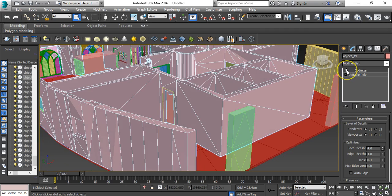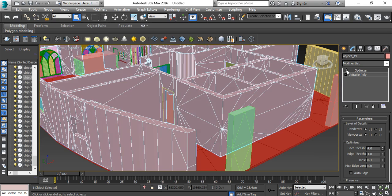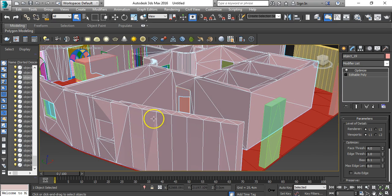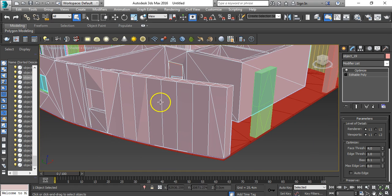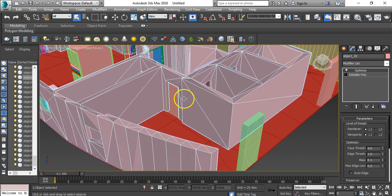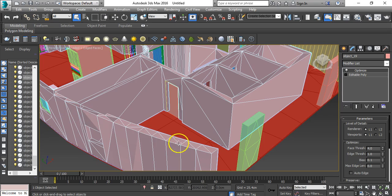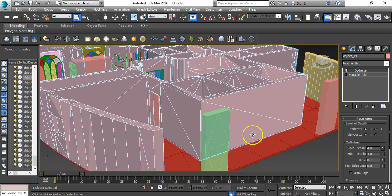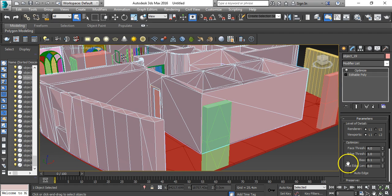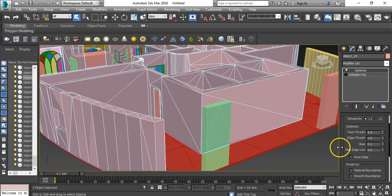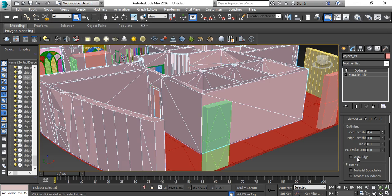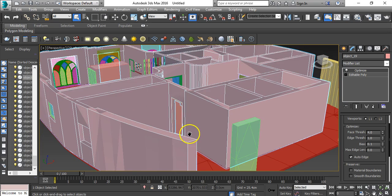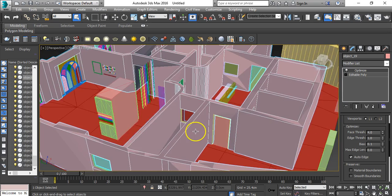But still most of the polygons are in triangles. So what you have to do is come here down and click on Auto Edge. When you click this, see this?